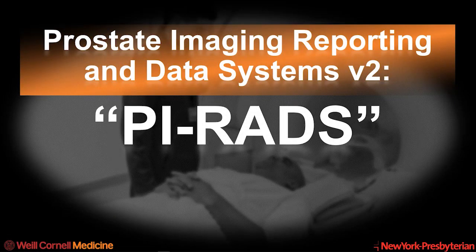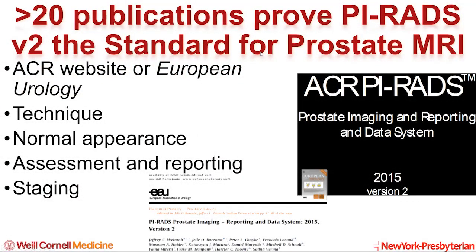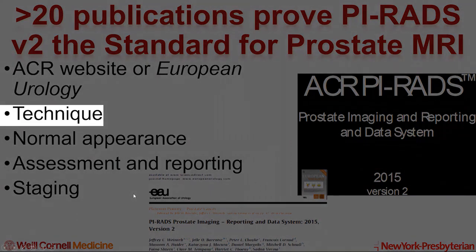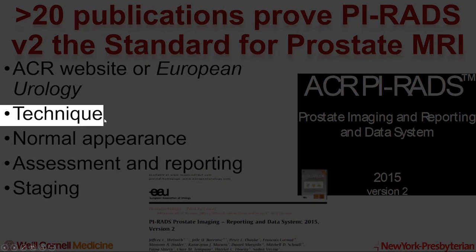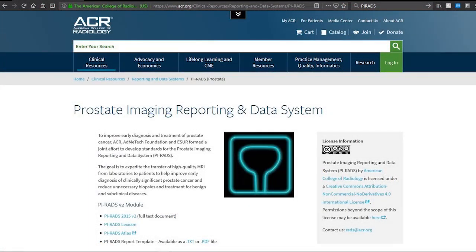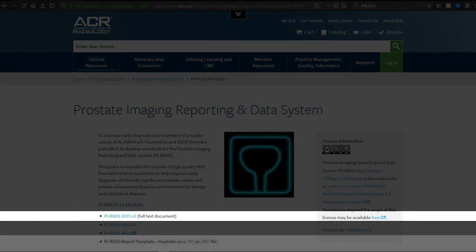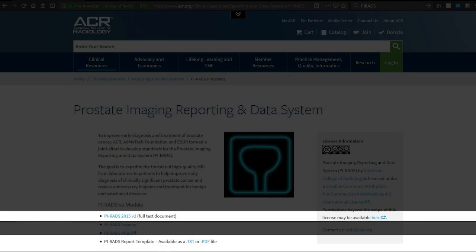Prostate Imaging Reporting and Data Systems, version 2, has become the standard for prostate MRI with over 20 publications. It's freely available on the ACR website and covers many different components of prostate MRI, including recommendations for technique. On the website at acr.org, I'd like to bring your attention to two components: a link to the full text document, and a link to the report template PDF.